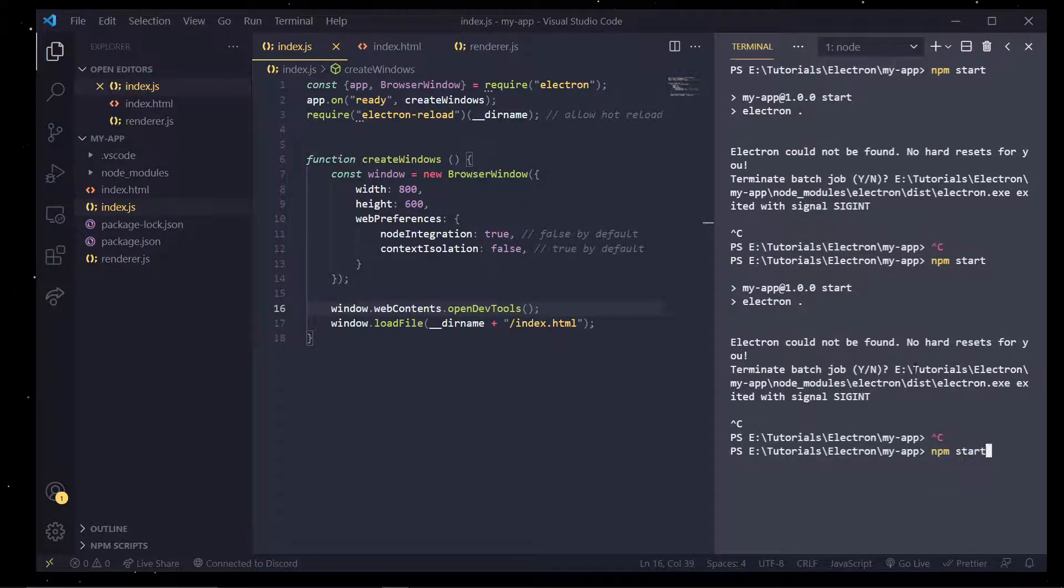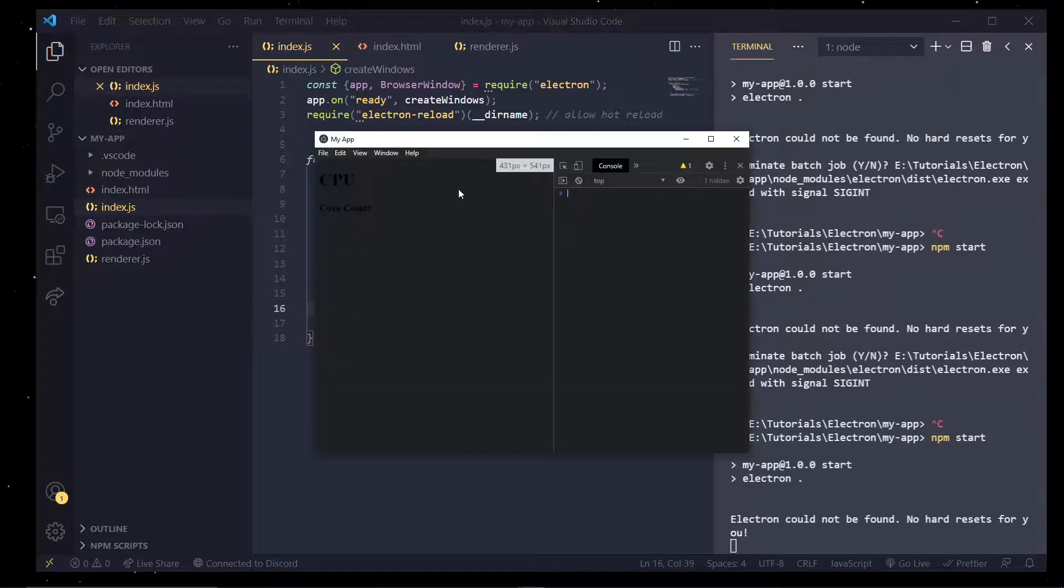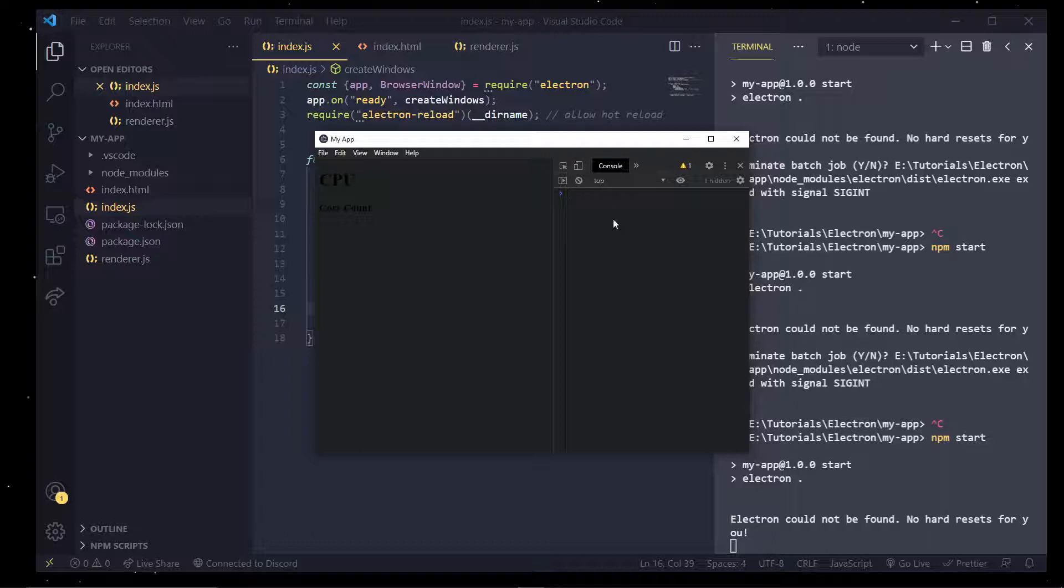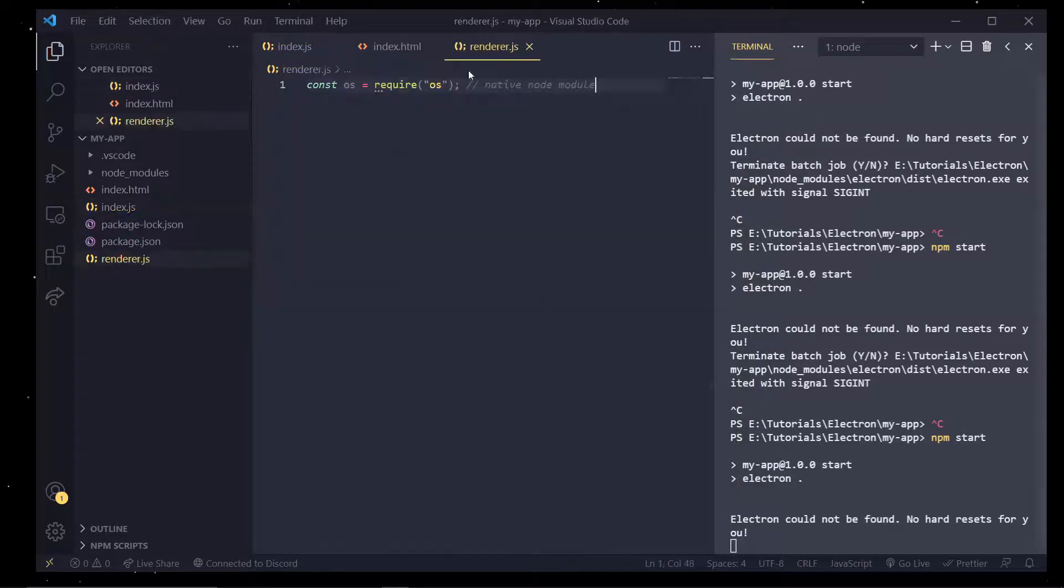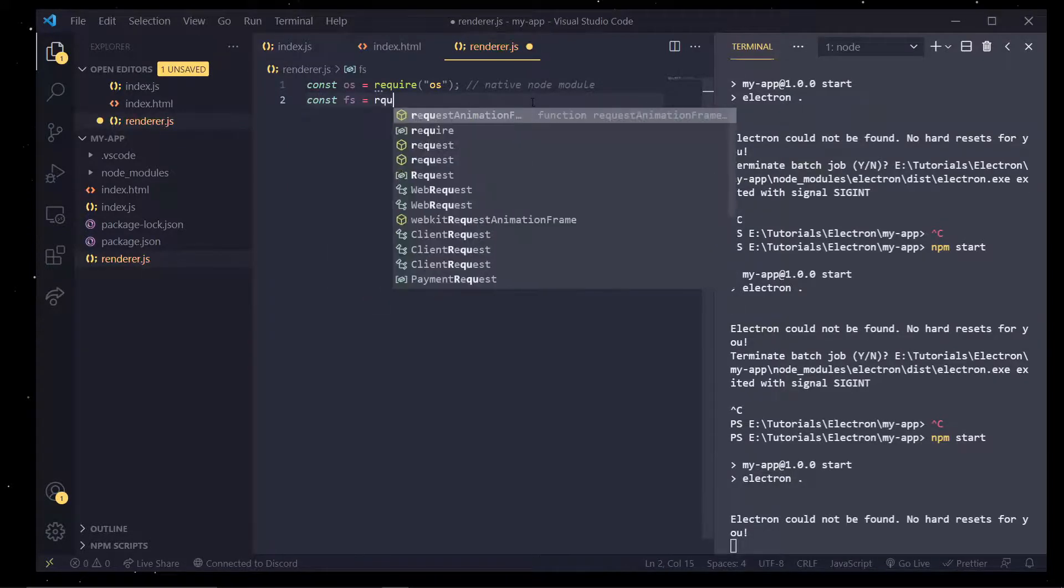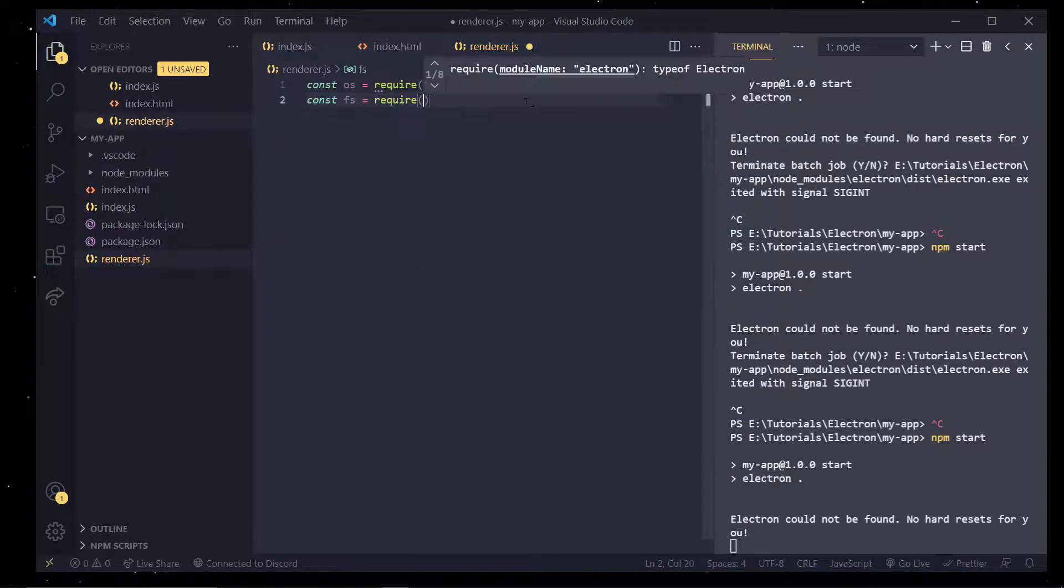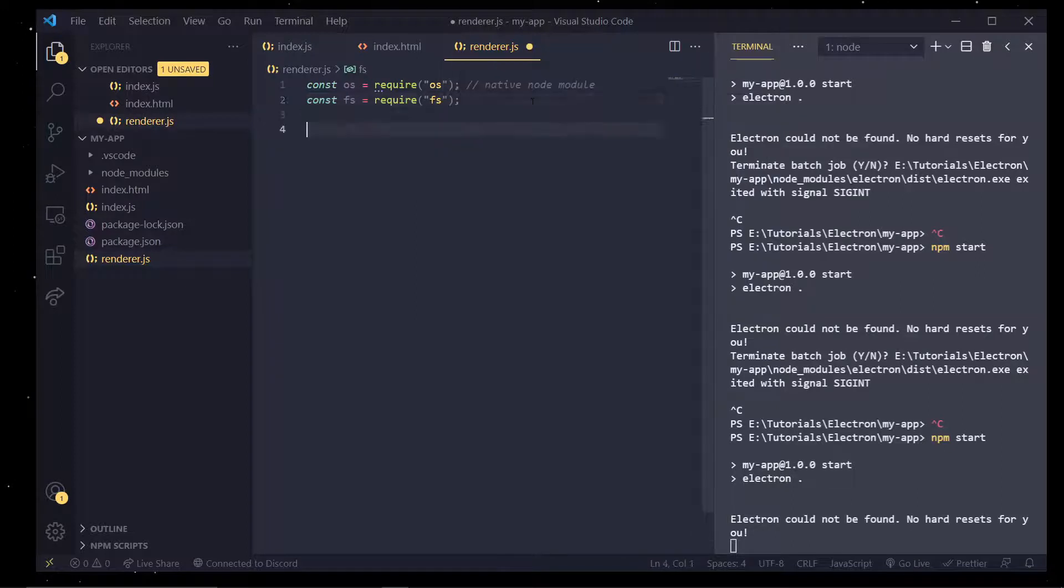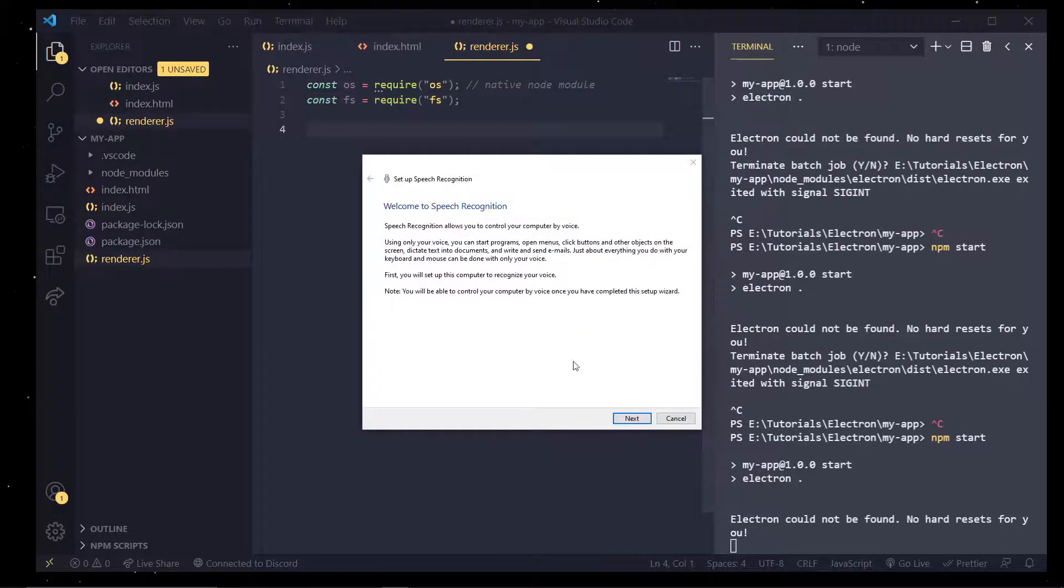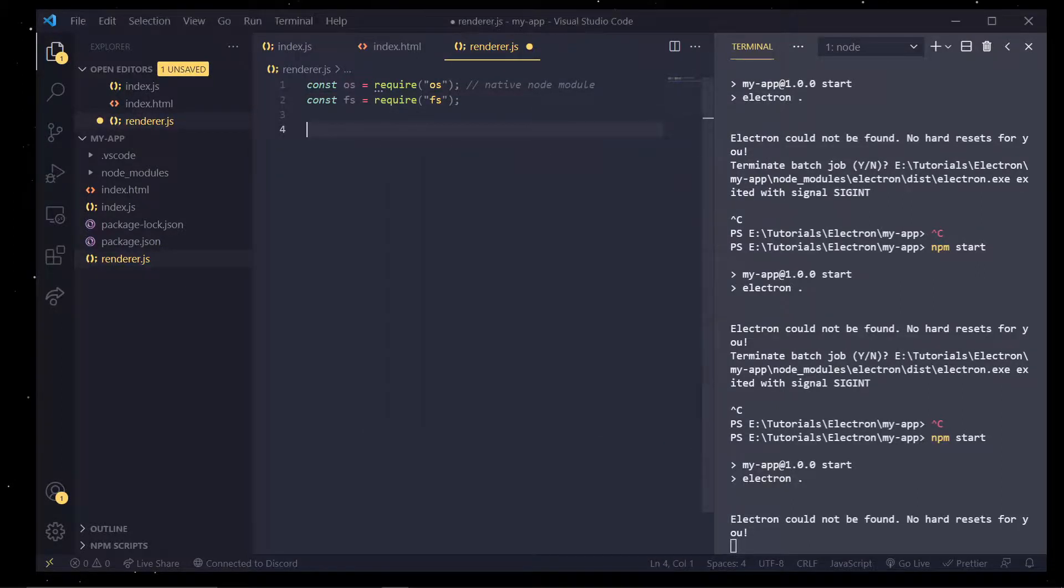So if we type in npm start again, we see the developer tools are preopened when we come in. And just like that our error also went away for requiring OS. We could also do const fs equals require file system. And we have access to all of those things.